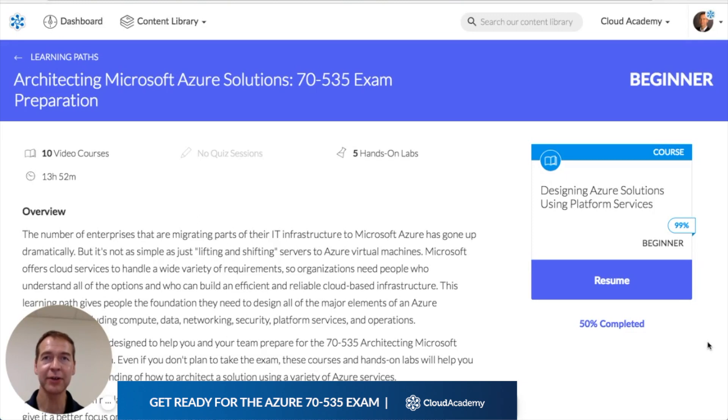This learning path covers all of the major elements of an Azure architecture, including compute, data, networking, security, platform services, and operations.